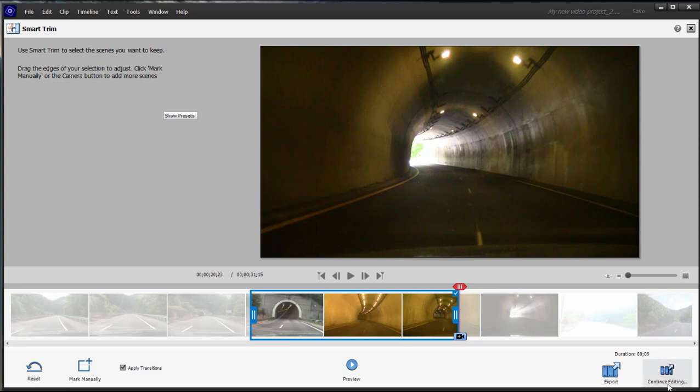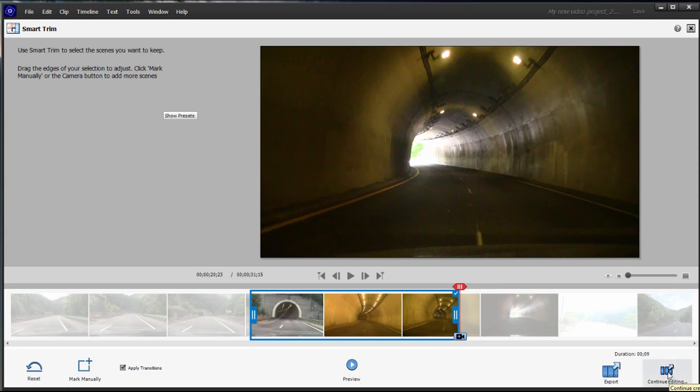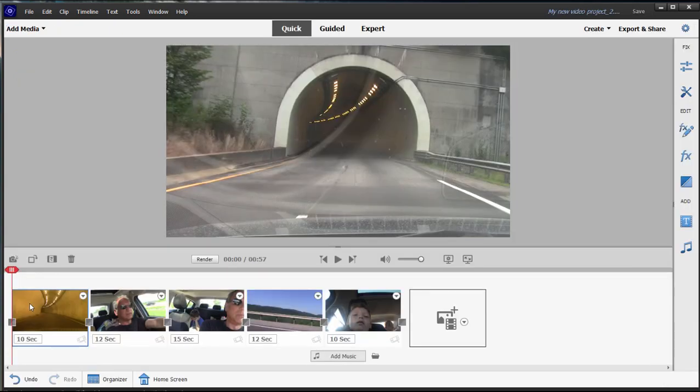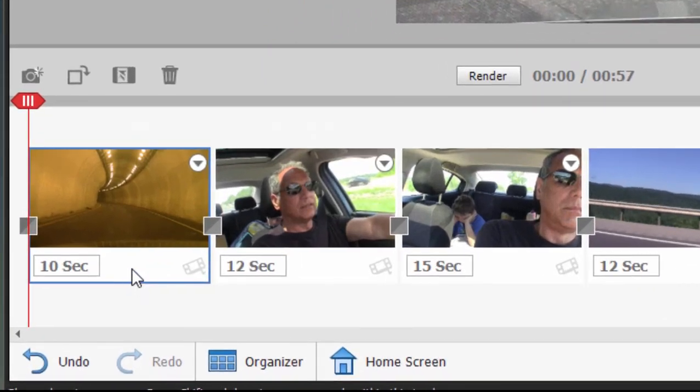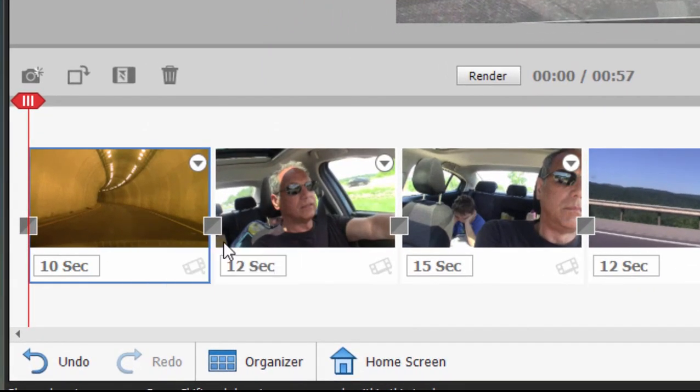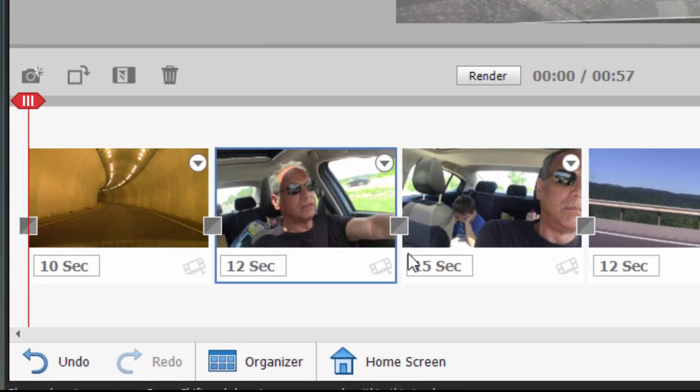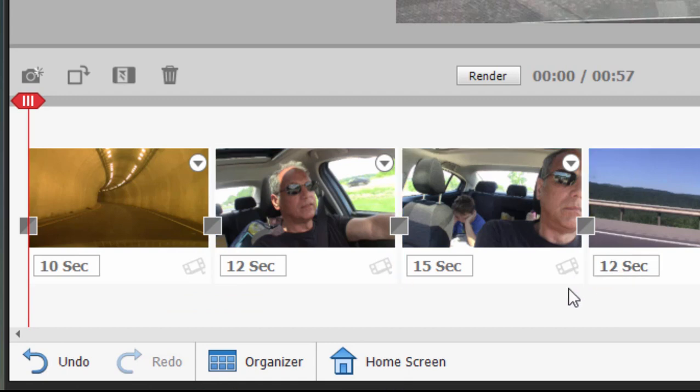When we click Continue Editing here in the lower right-hand corner, our 32-second clip is now 10 seconds, the best 10 seconds. So we can trim our clips and arrange the order of our clips.